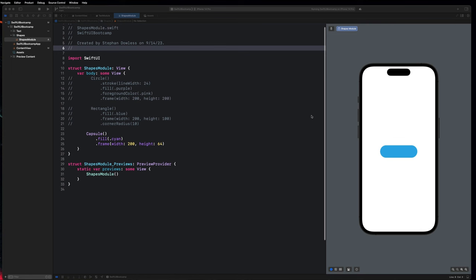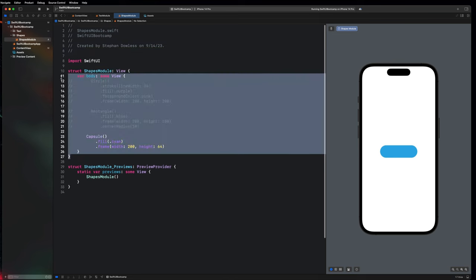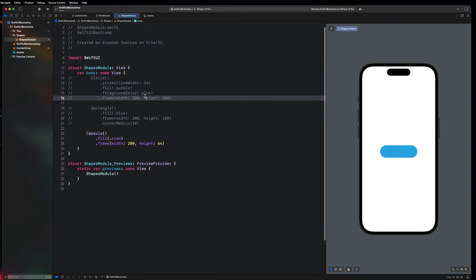What's going on guys? Welcome back. In our last video, we went over how to build shapes with SwiftUI. In this video, we're going to be going over how to add images to our applications in SwiftUI.